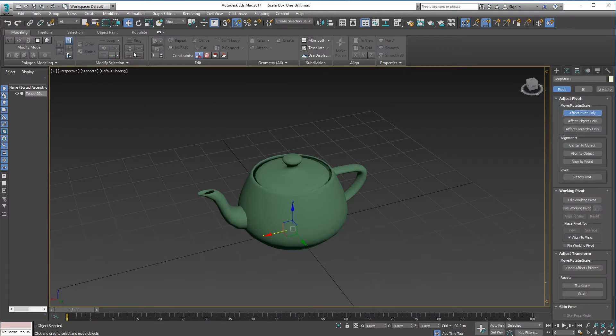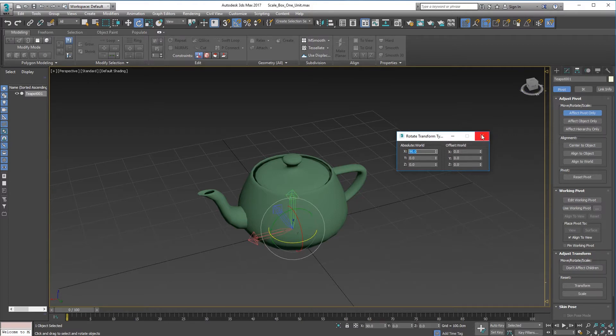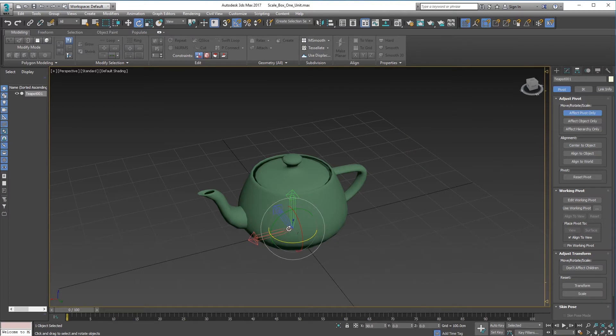And come over here to Select and Rotate, and right-click in the X, type 90, so that your green orientation is facing upwards. Now we export it.